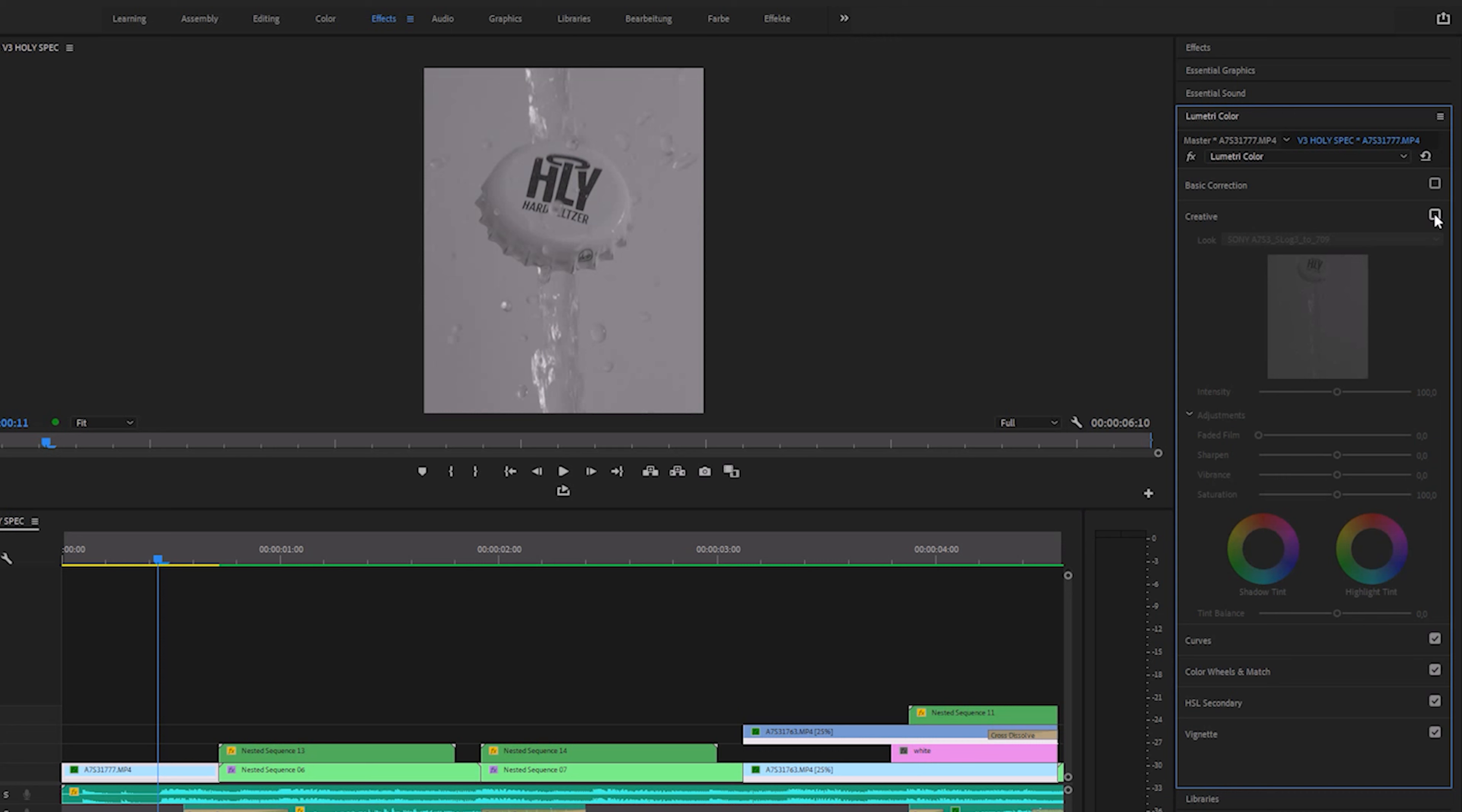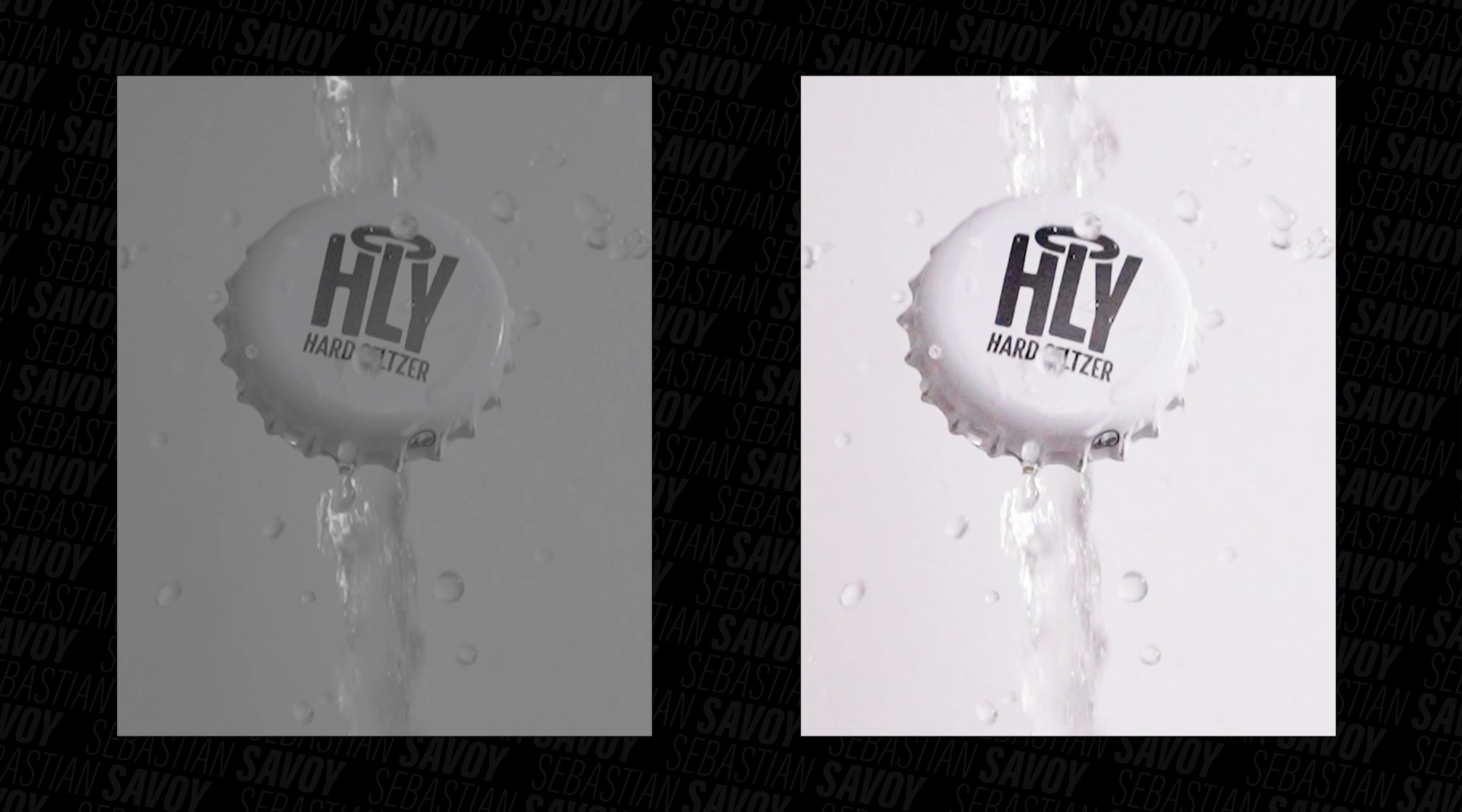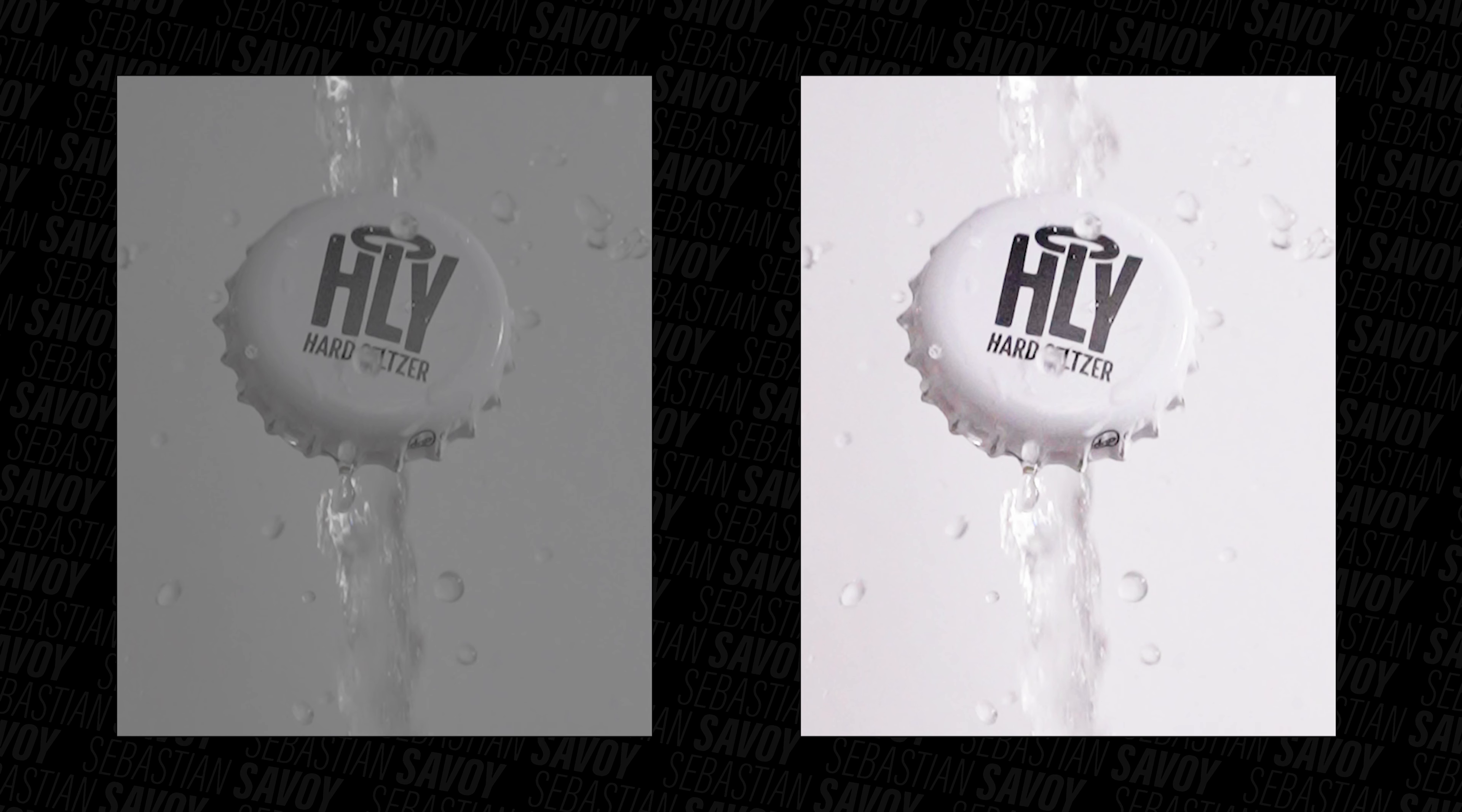And since I don't like looking at ungraded S-log footage, I color graded the clip right away. For the base grade I used my personal A7S3 LUT. You'll find a link to it in the description down below. Here's everything else I tweaked in the basic tab. And here is the before and after. Great. On to the next one.